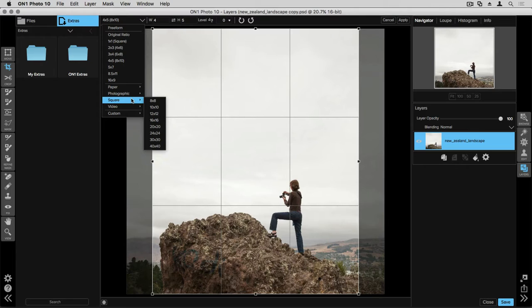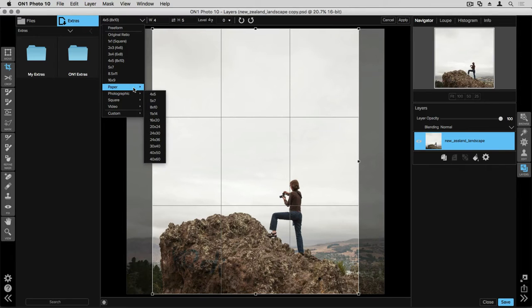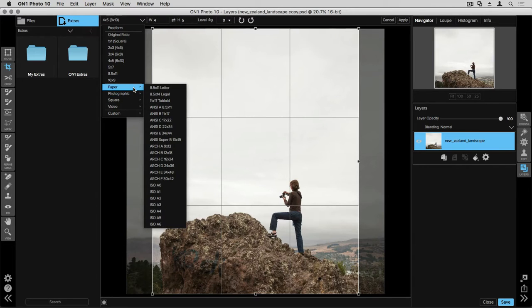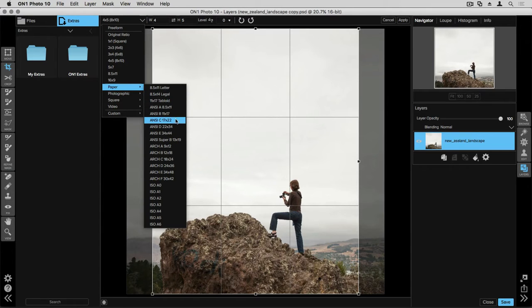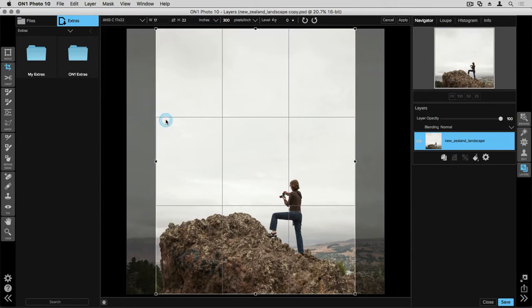Now, what these are for is when you're getting ready to print your image, and instead of adjusting the ratio, you're adjusting the actual size of the photo. If I know I want to print this on a piece of paper that is 17 by 22 inches, I'll select the paper drop-down menu, and I'll go down to 17 by 22. It'll save that size for me.